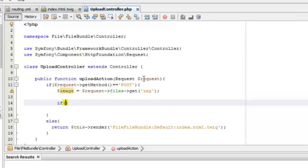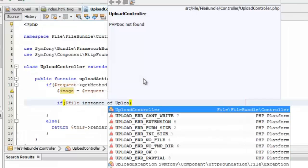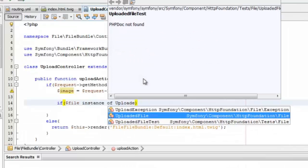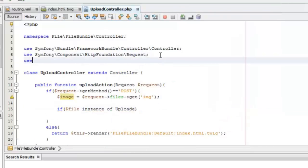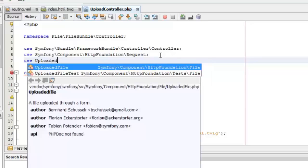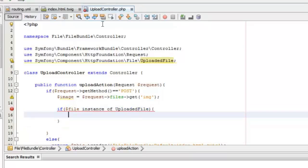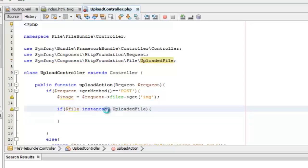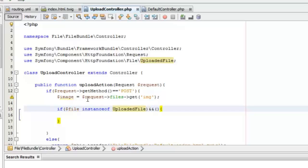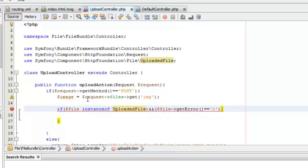Now we can start processing the file and do some basic validation to make sure we received a proper file from the user. First, we'll make sure that the file received is a proper uploaded file by importing the UploadedFile class and checking that the file is an instance of it. We'll also add another validation using the getError function, which is an internal function of the UploadedFile class, and make sure it returns 0.